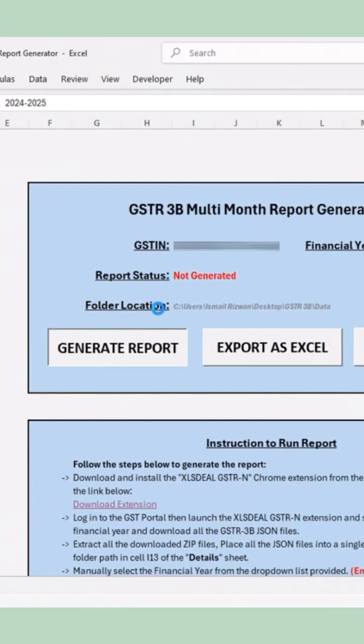The tool will now create a consolidated GSTR 3B report, showing data for all months.